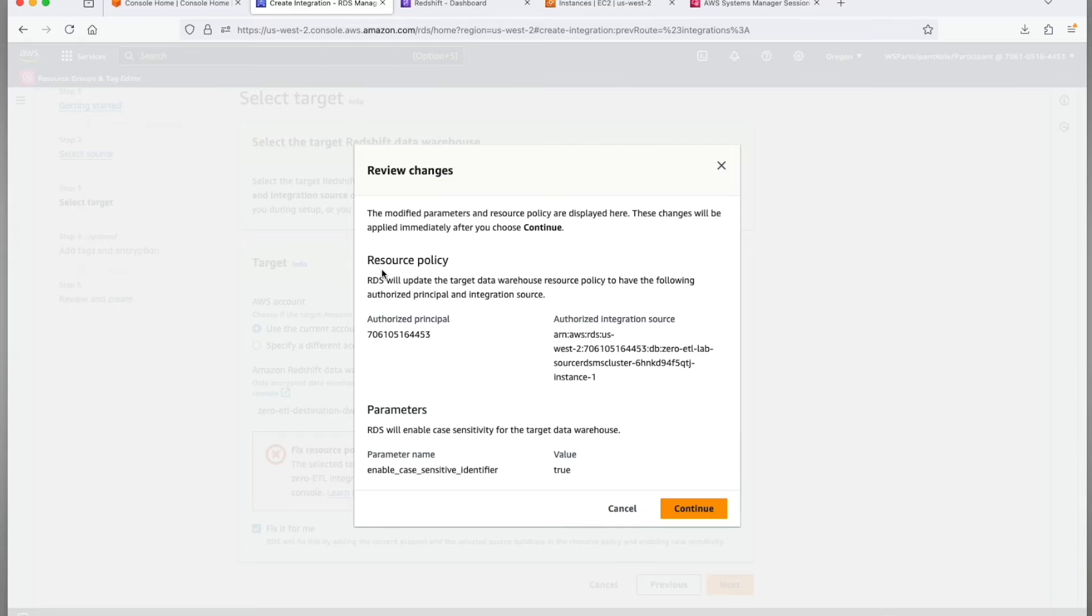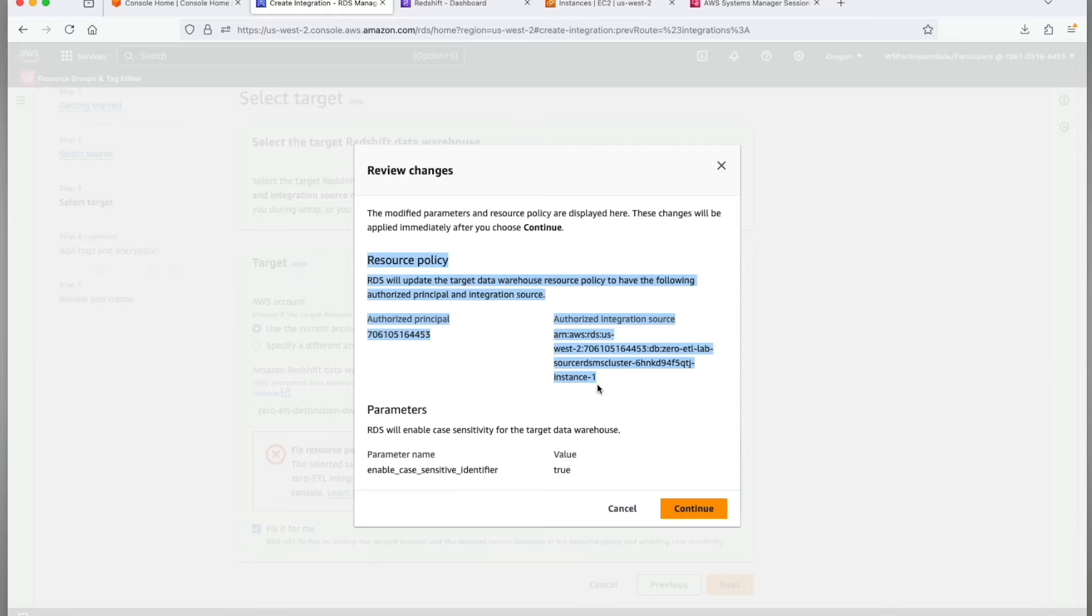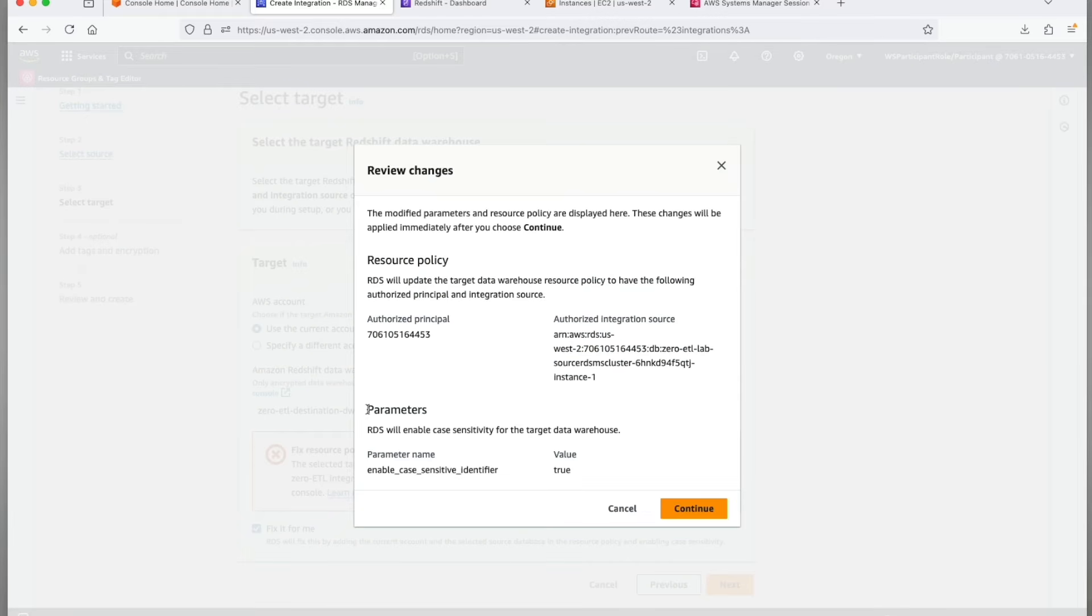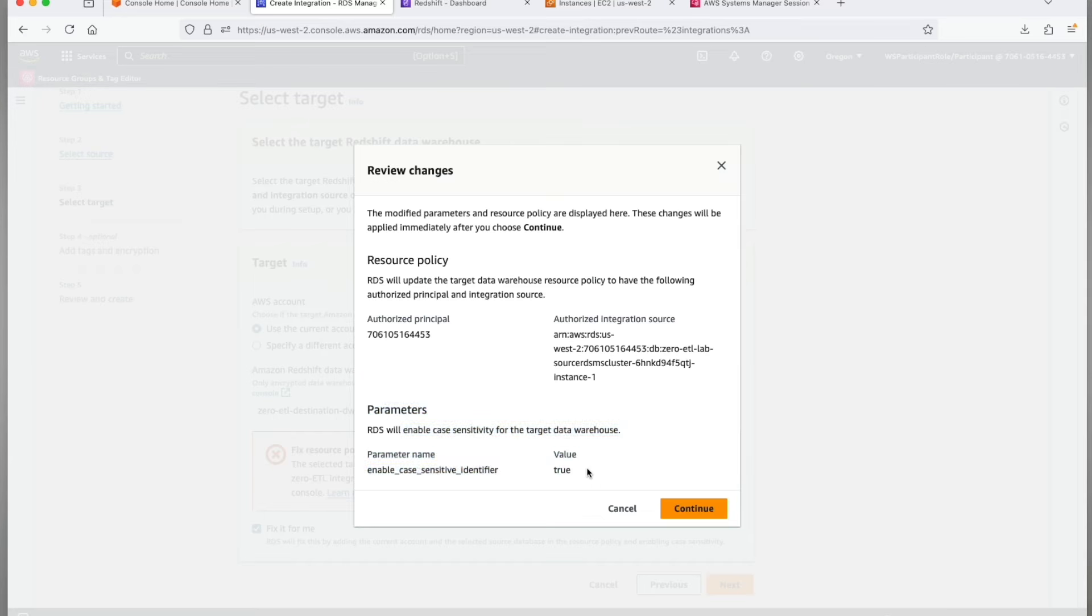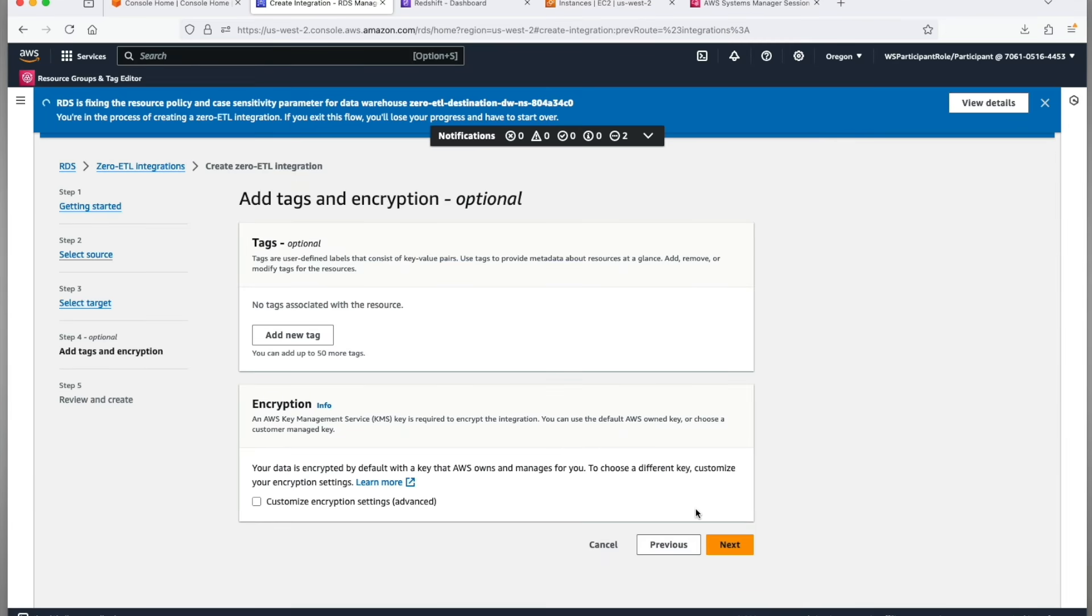The wizard will make two changes on the target side. First it will authorize the integration source RDS for MySQL to create a zero-ETL integration to Amazon Redshift. MySQL by default is case sensitive while Redshift is case insensitive by default, so the second prerequisite is to enable case sensitive identifier. Review both the changes and click on continue.